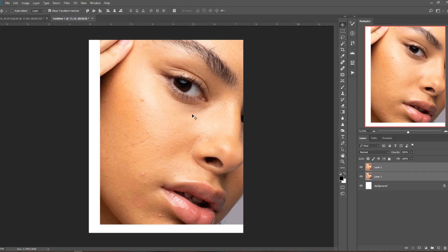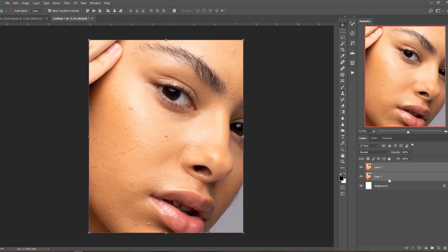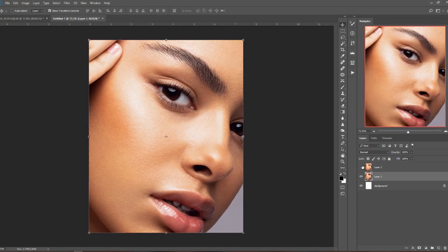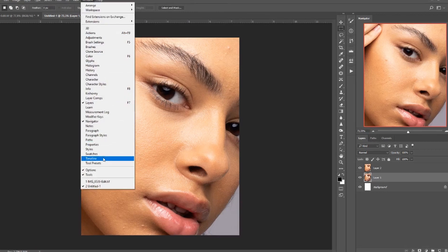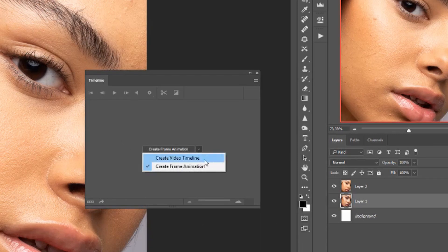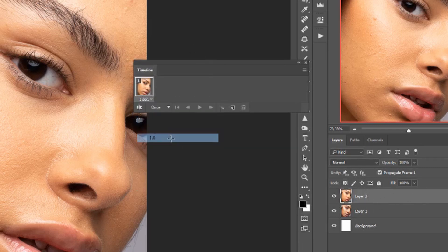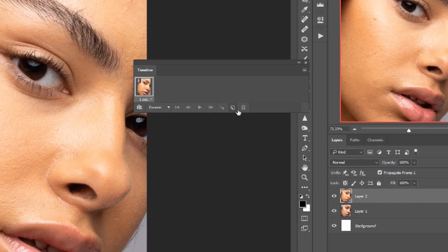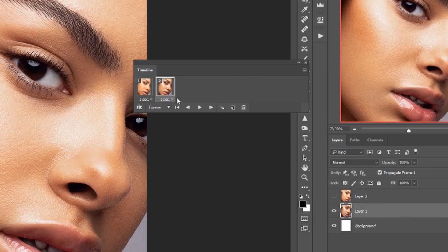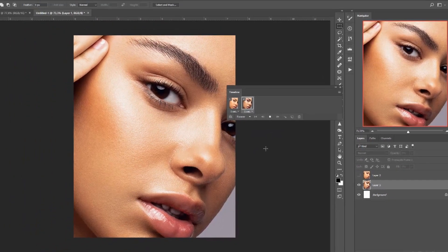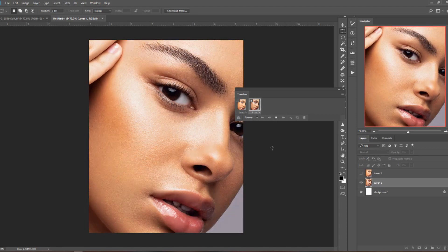Now we need to merge these two into a GIF. Go to File > New and create a new 1100 by 880 portrait document, then hit Create. Go back to the original project, hold Ctrl and select both layers we created, and drag them into the new project. Adjust them so they nicely cover the whole background. Then go to Window > Timeline, and in that panel choose Create Frame Animation.